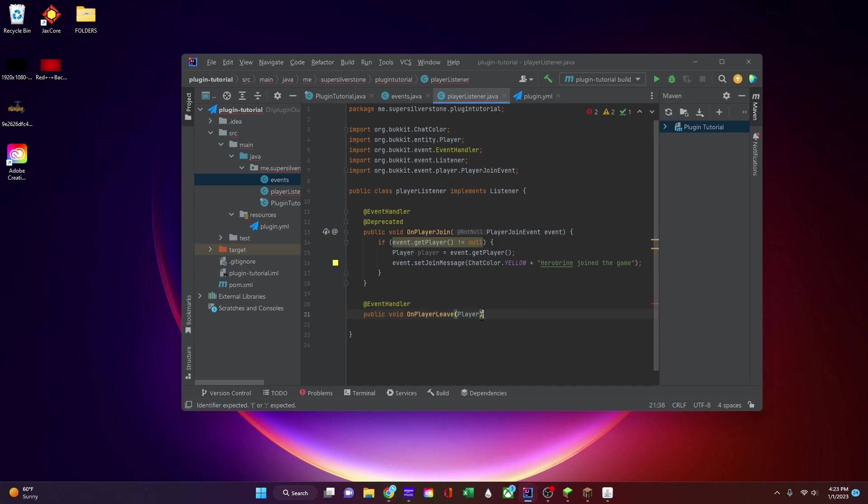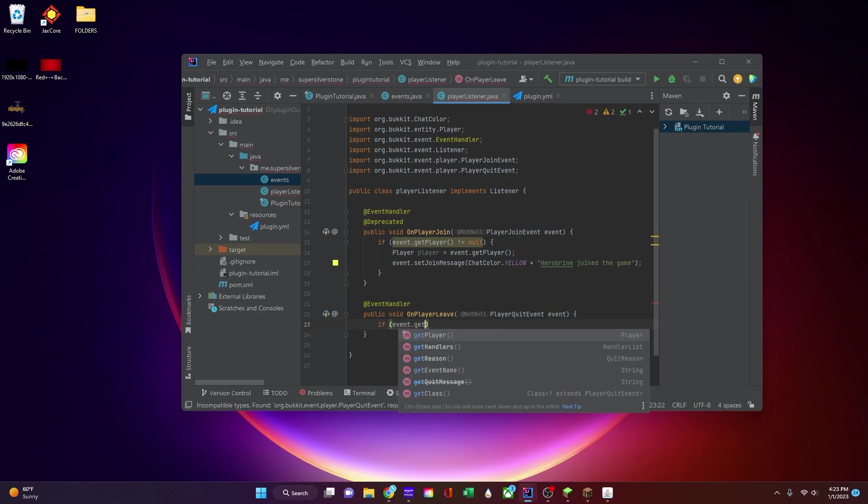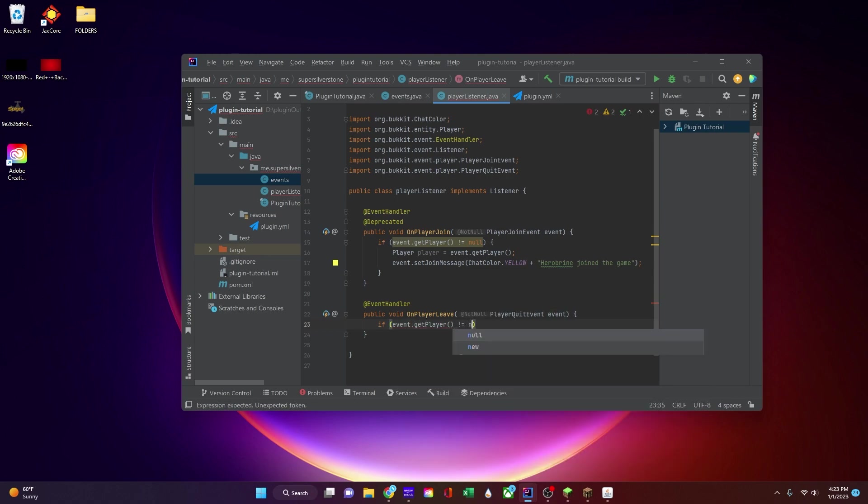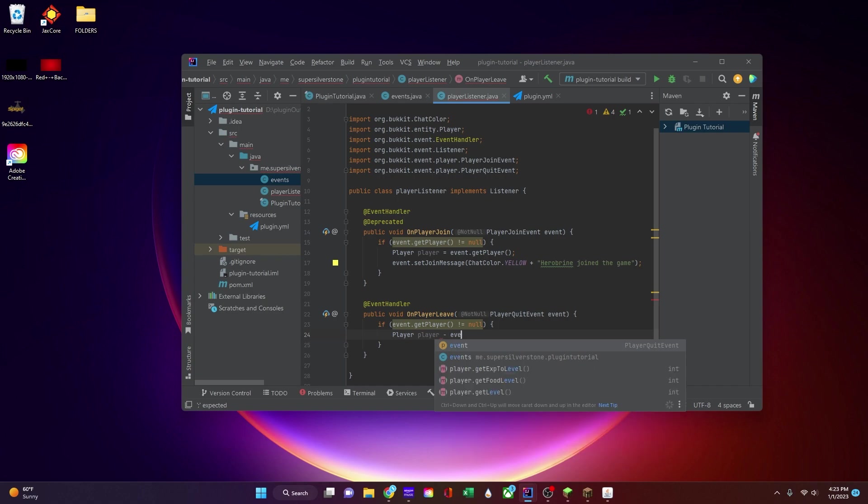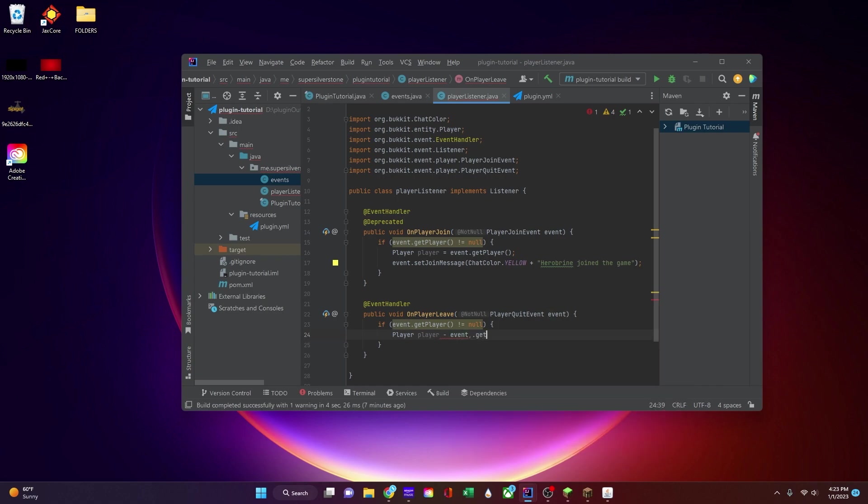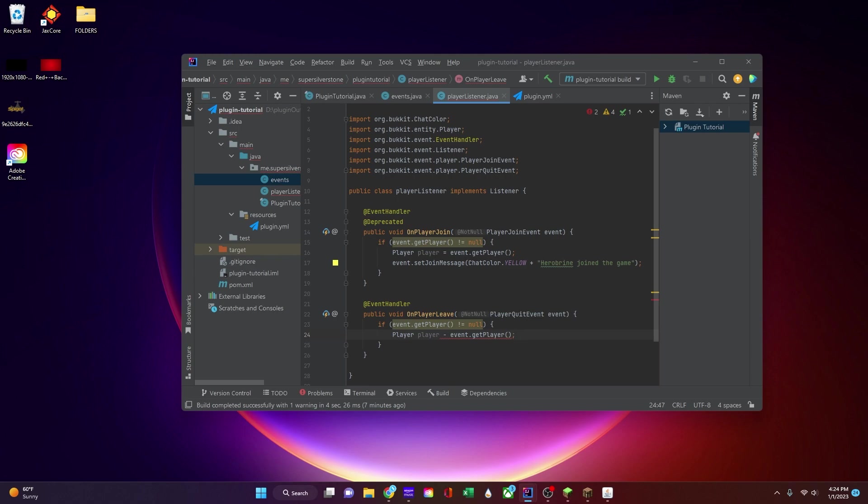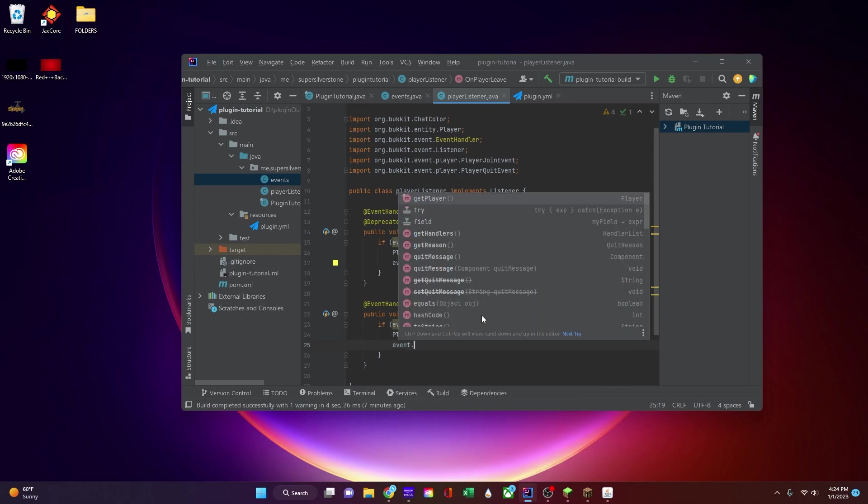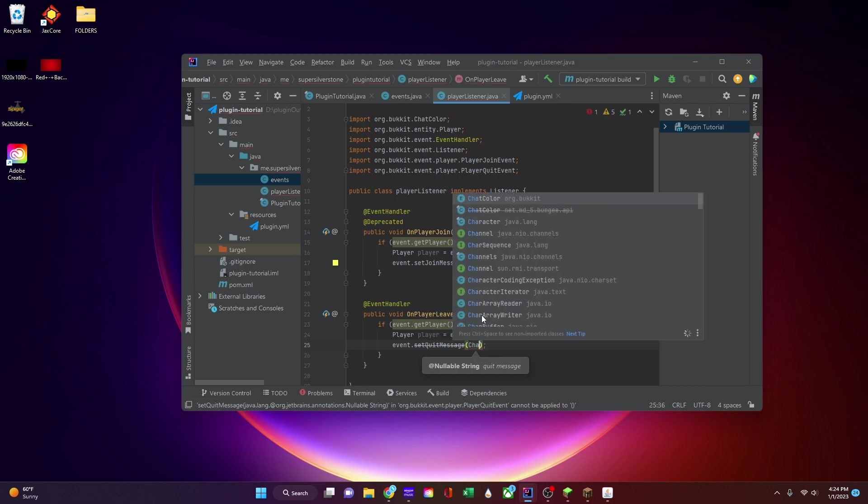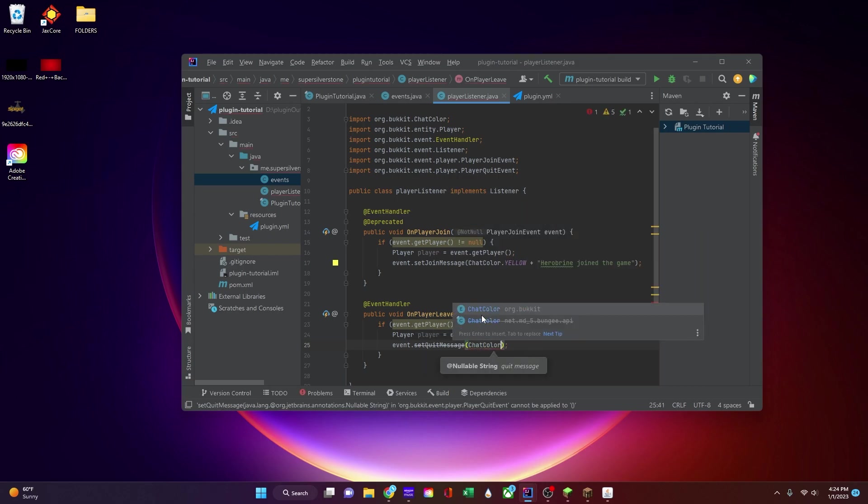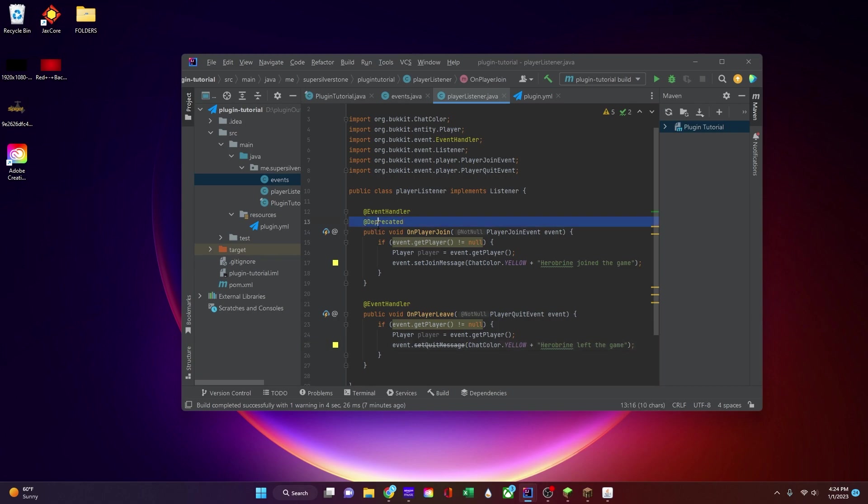So now we can do player... see how helpful that thing is to just be able to know? Wow, it's crazy. If event.getPlayer is not equal to null, I usually put this condition because it helps with more advanced stuff. Player player is equal to event.getPlayer just like that. Sorry if this also goes a little slower, I'm recording it in a different way than I have my other videos. Event.setQuitMessage, I'm going to say ChatColor.YELLOW plus quotes, Herobrine left the game.